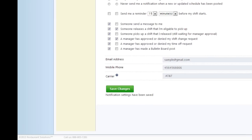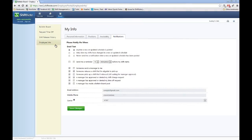From this point moving forward, log all time off requests and shift changes into ShiftNote. This will make it easier to manage your schedule and make it easier for your management to accommodate the changes in your availability.